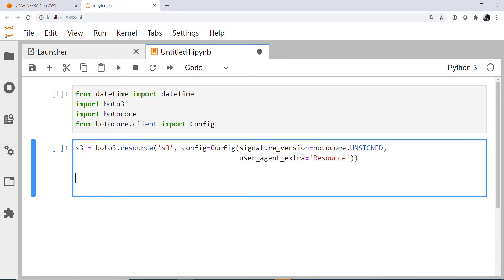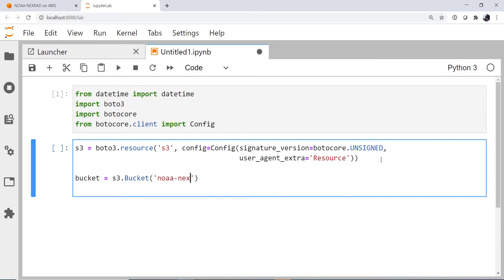And now we need to create a bucket. So this is going to point to an existing bucket on the S3 resource. And that bucket is called noaa-nexrad-level2.